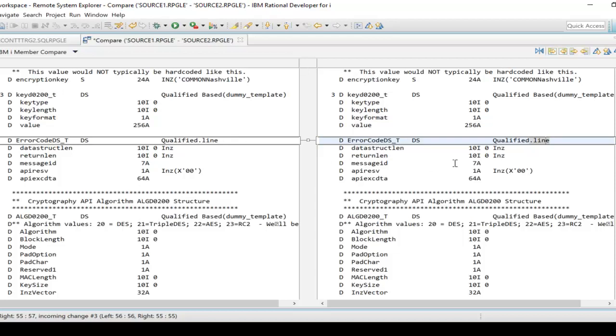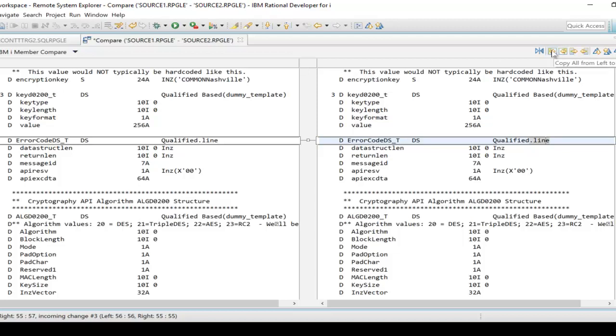If you're very comfortable that there are not a lot of changes, or you're very confident that you do in fact want to bring over everything in one shot, there is this feature right here. Look what it says: copy all non-conflicting changes from right to left, and of course the same thing from left to right. So you can do it either way.